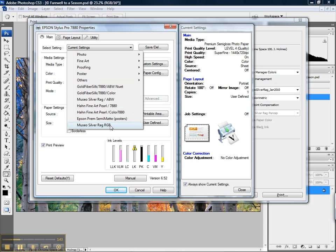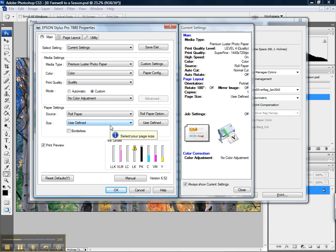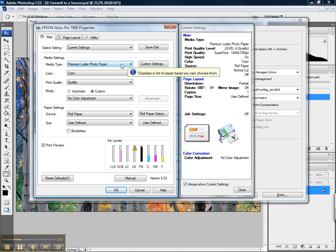I'll go ahead and select Museo SilverRag RGB. This specifies the type of the paper that needs to be selected, color, and quality.